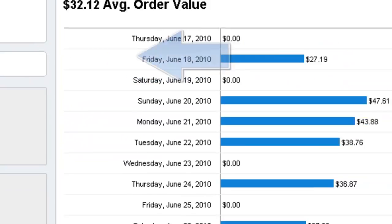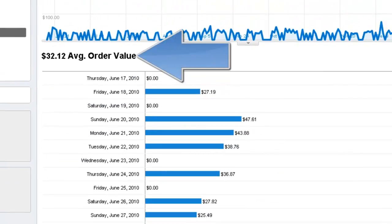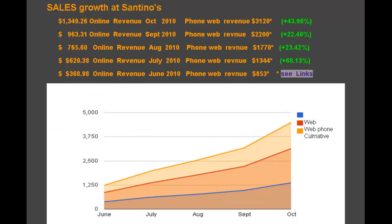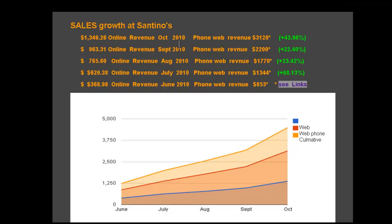Here we can see the average order value at $32. Using the Pizza Power metrics from PMQ magazine, a recognized authority in the field, we've extrapolated the revenue that can be attributed to the website. This is for the first four months of operation, and the growth has continued through this period.